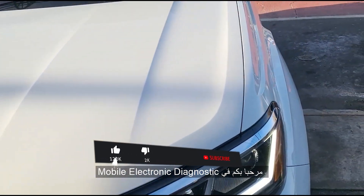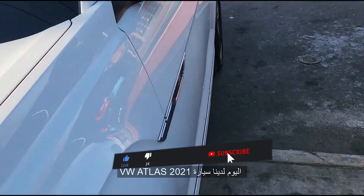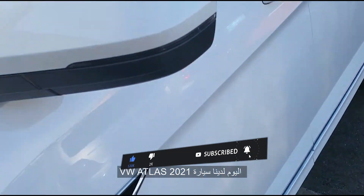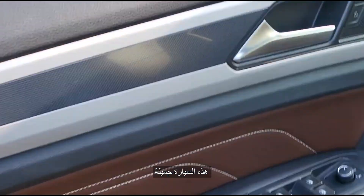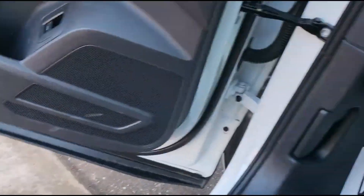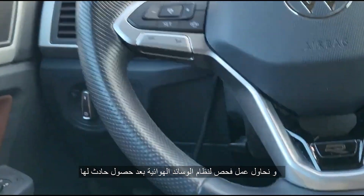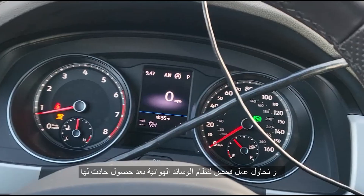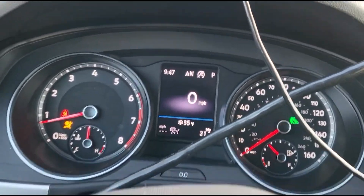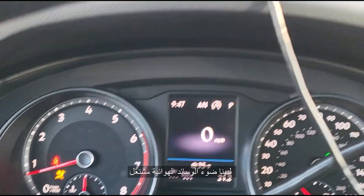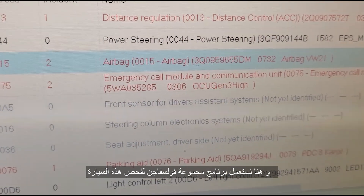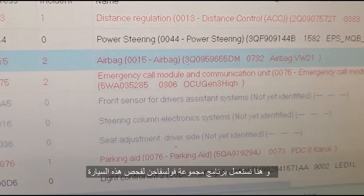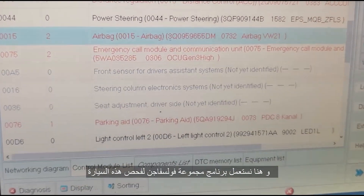Welcome to Mobile Electronic Diagnostics. Today we have a 2021 Volkswagen Atlas. This car is in good condition and we are trying to diagnose it after a crash event. We have the airbag light on and we are using our Volkswagen Audi software to diagnose this car.